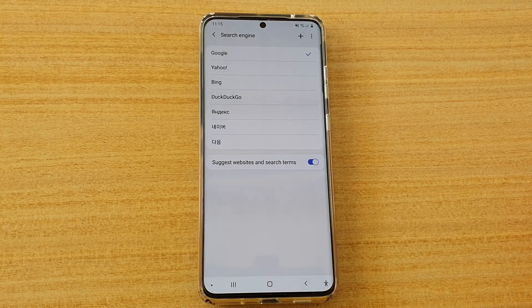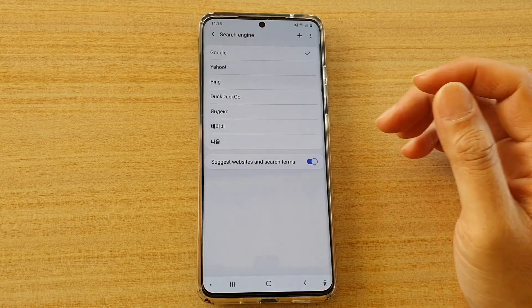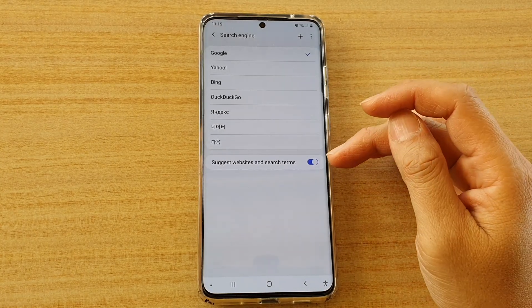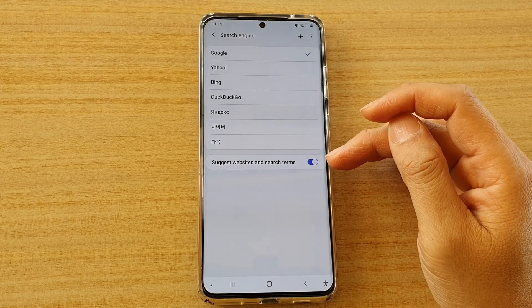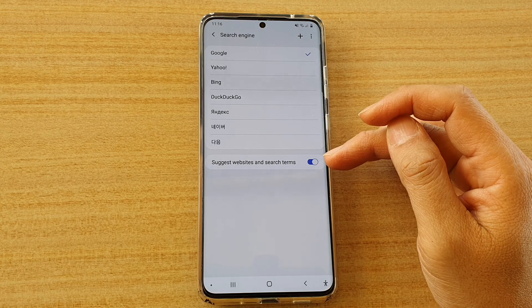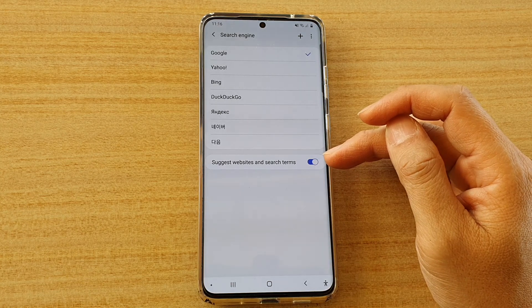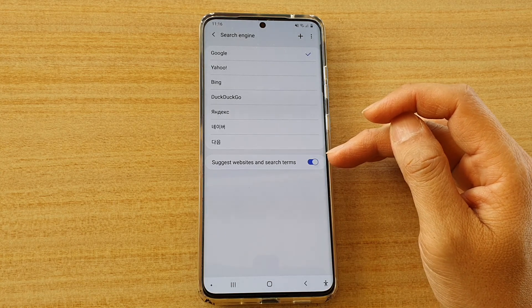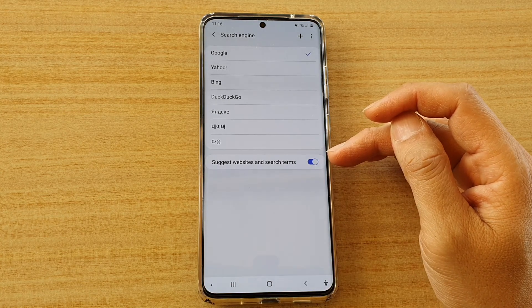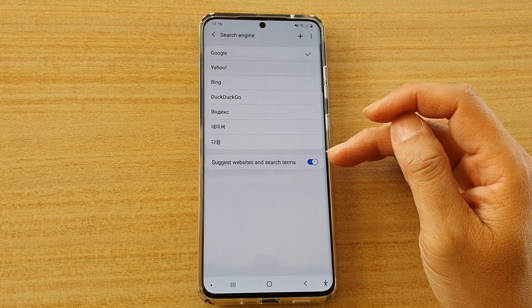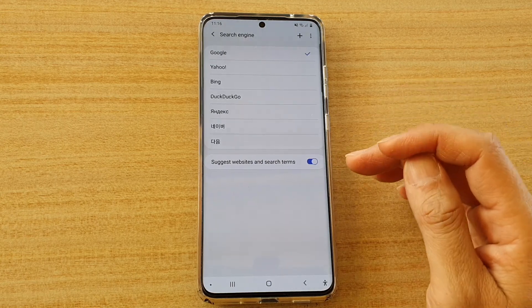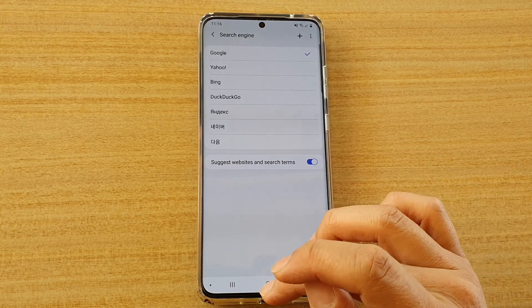Hi, in this video we're going to take a look at how you can enable or disable suggest website and search terms on your Samsung Internet on the Galaxy S20 series.